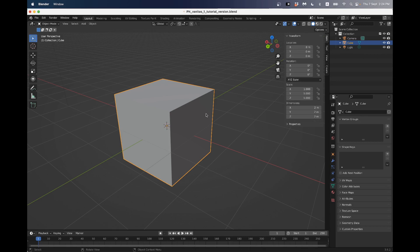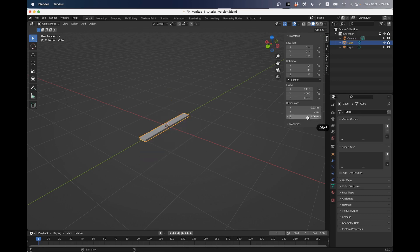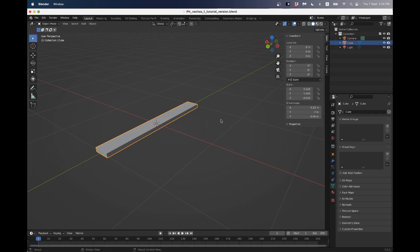So first of all I'm going to look at a book next to me. I think that book is about 22-23 centimeters long, so I'm going to make the X-axis 0.23, which would be 23 centimeters. And then it's about 6 centimeters high, so I'm going to use Z for the height and go 0.06. It looks like it's about 18 centimeters wide, so Y will be 0.18.